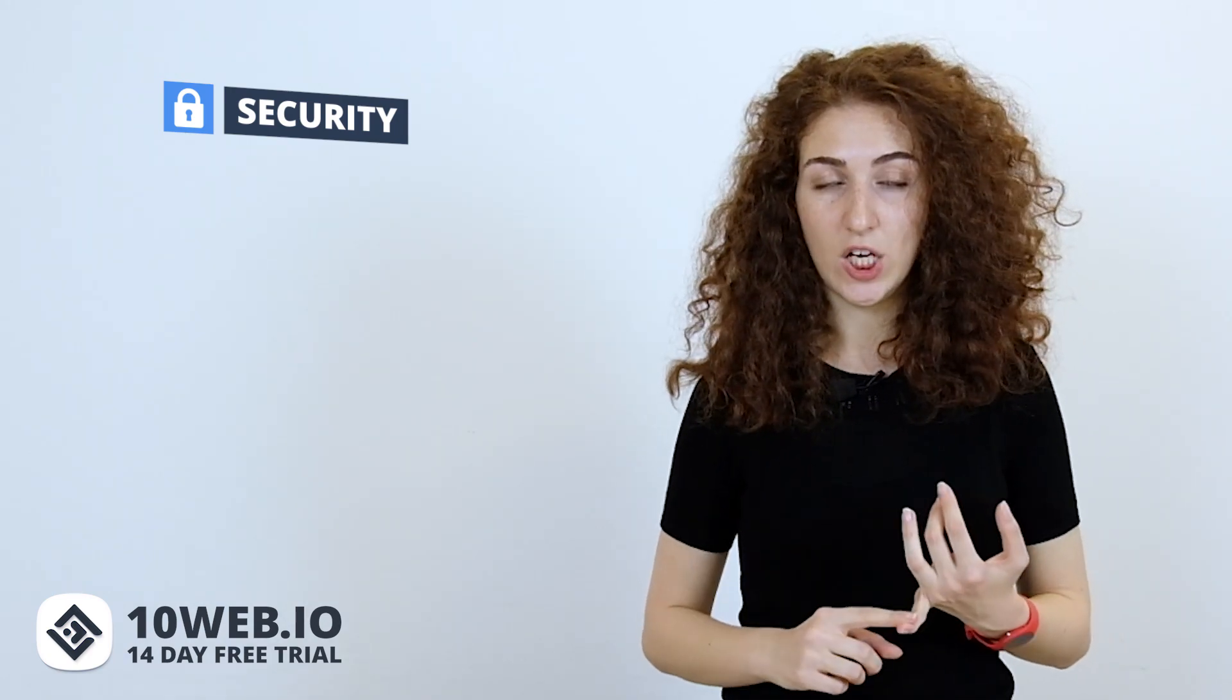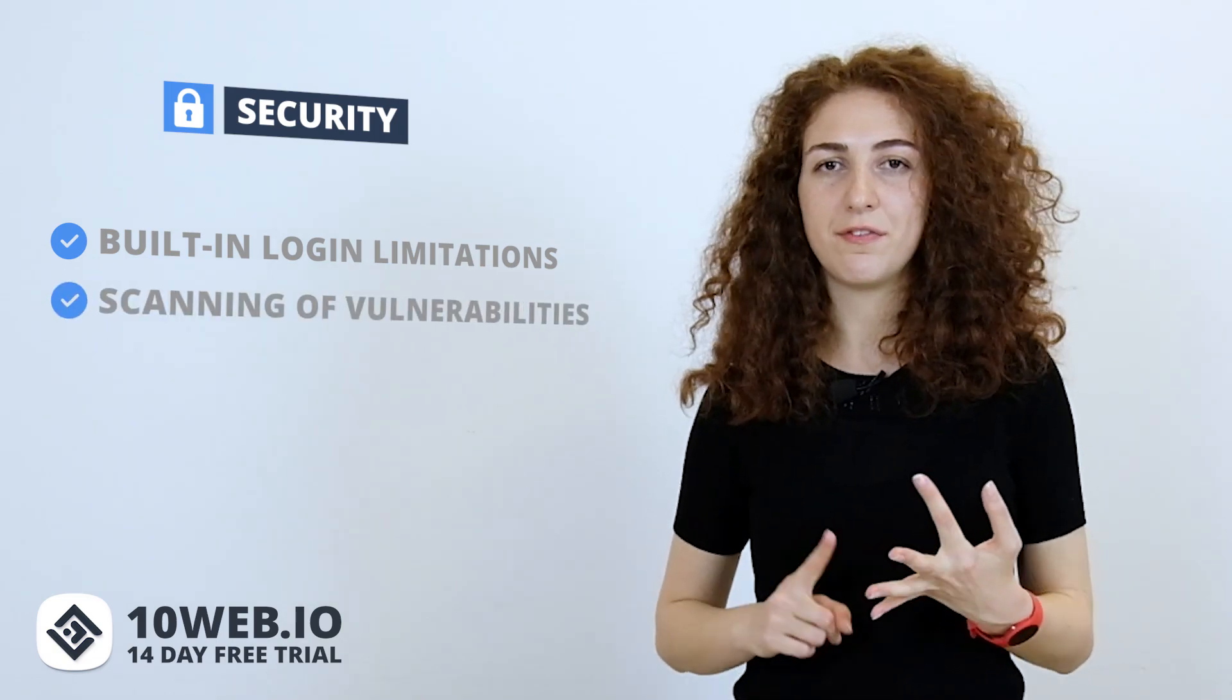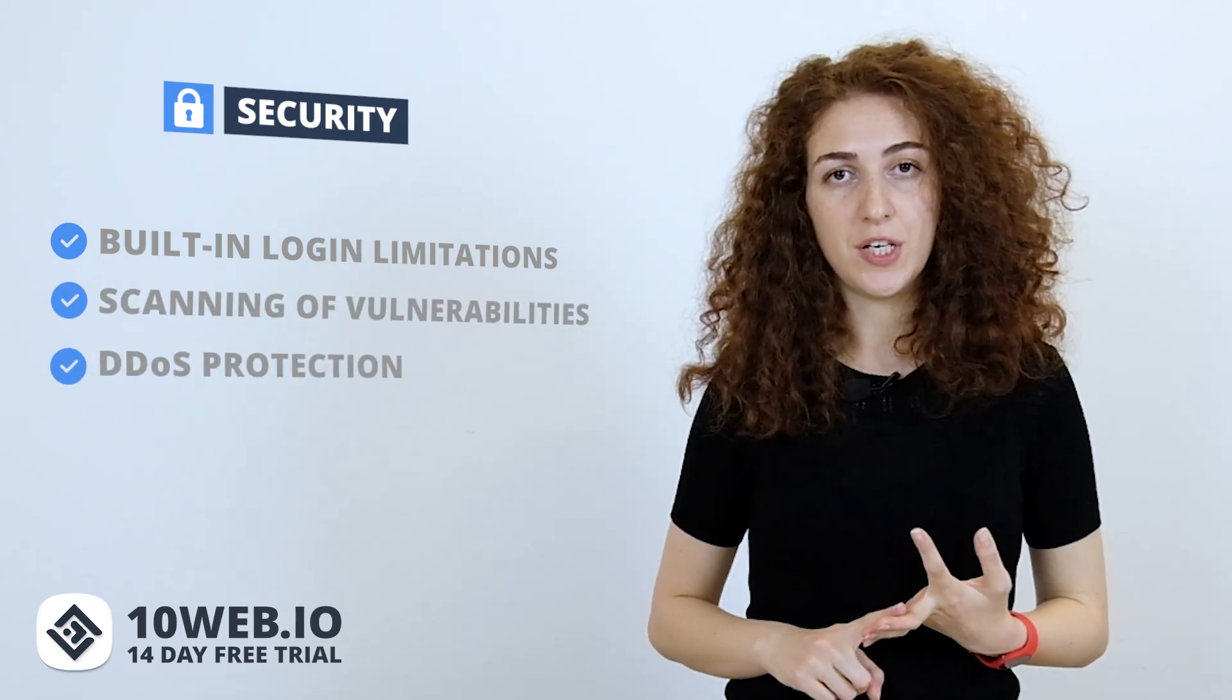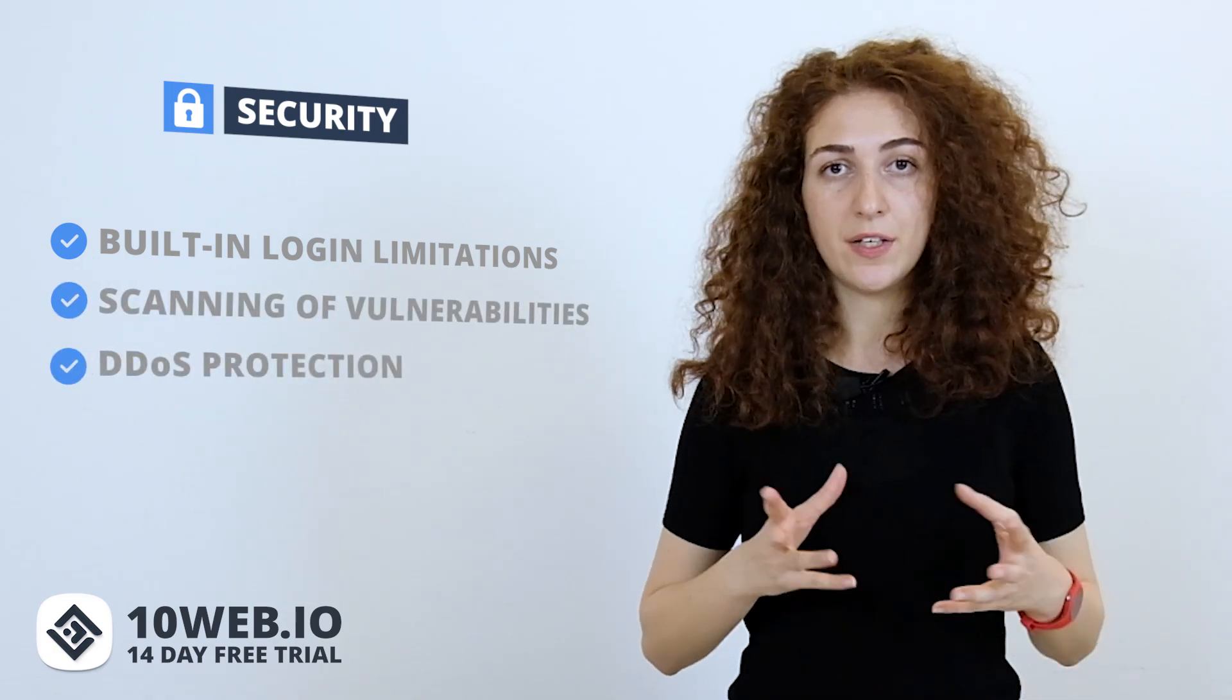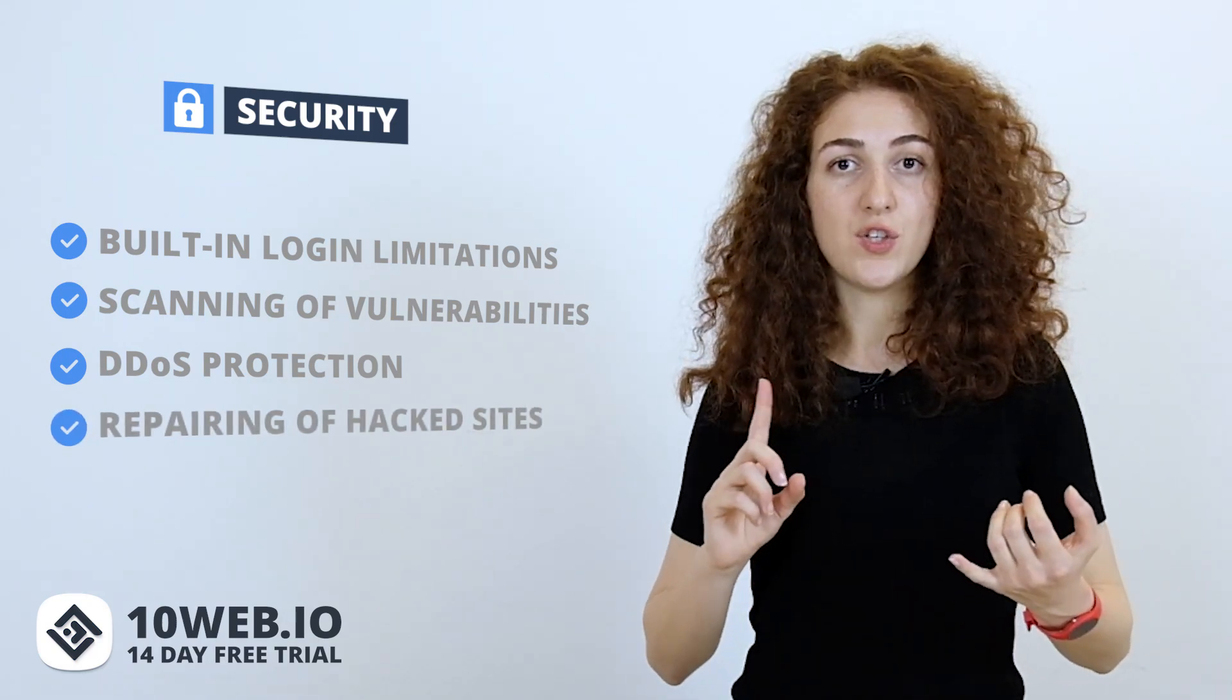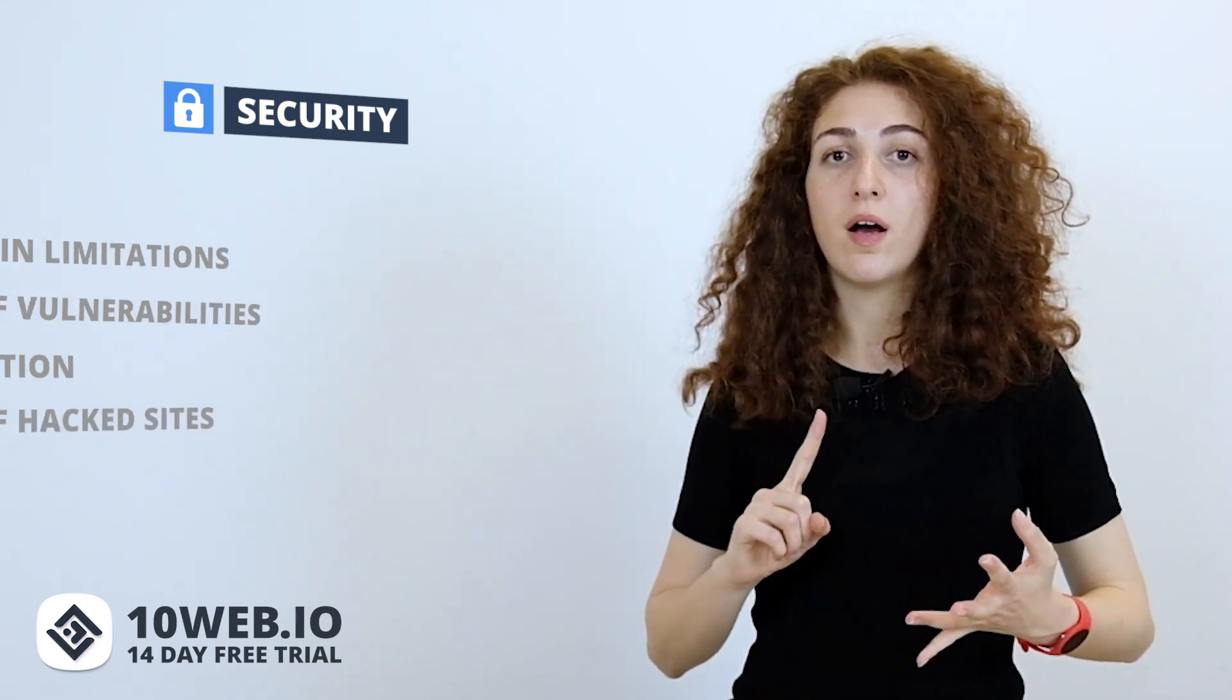Now let's look at the security systems of 10Web and GoDaddy. 10Web is specialized in providing security services to WordPress users. Our security service has built-in login limitations, a way to scan for vulnerabilities and file changes, DDoS protection, and a scan and repair for hacked sites. Plus, you get constant monitoring, support, malware, and vulnerability scans.